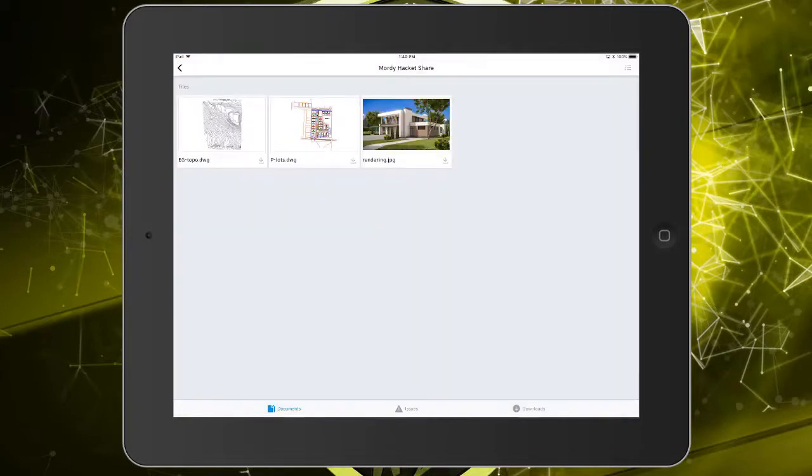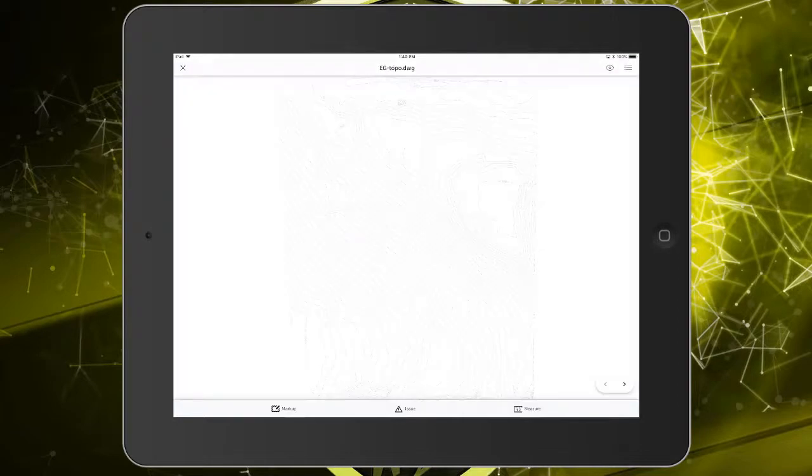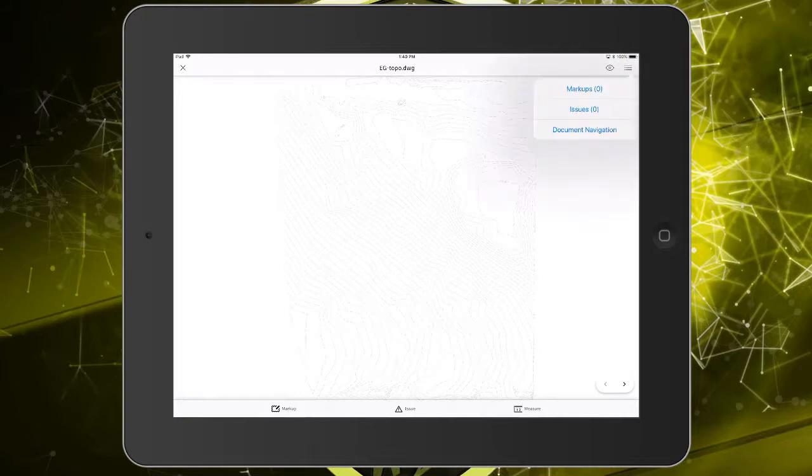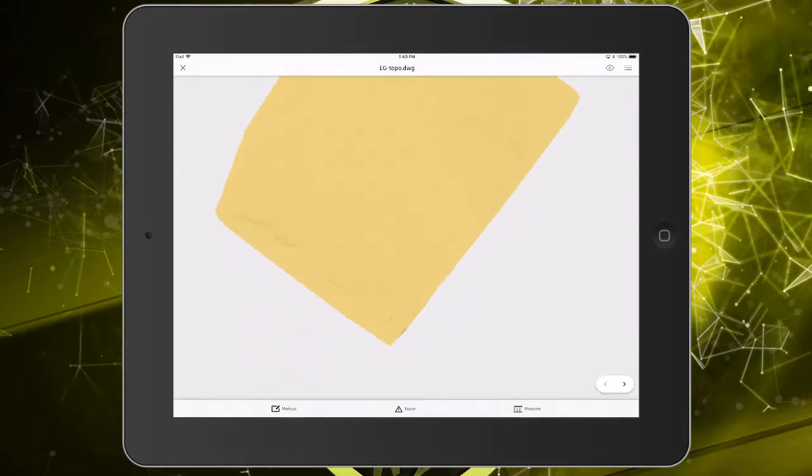To see a 3D view of this surface, I'll tap the icon in the upper right and choose Document Navigation. I will then tap 3D view. Now, if I drag my finger, I can orbit the drawing.